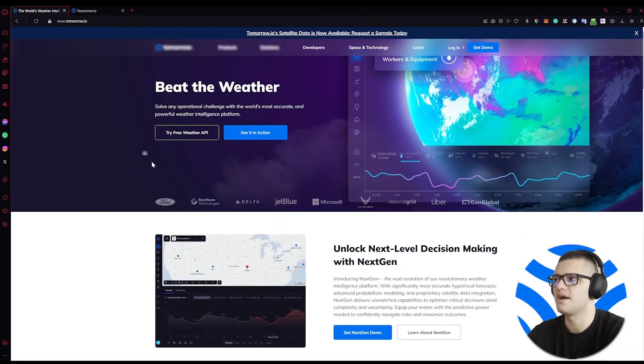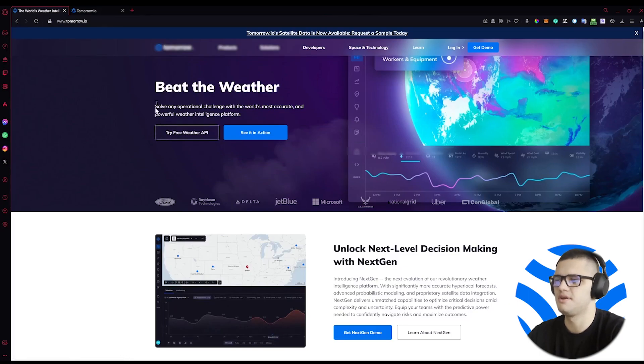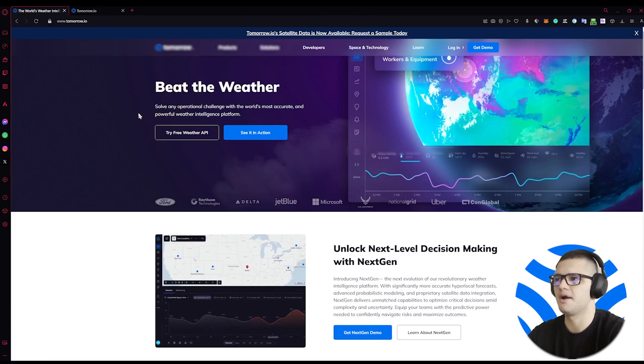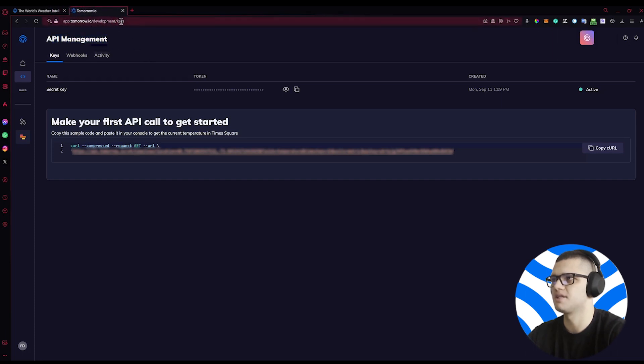So to start, head out to the Tomorrow.io homepage and press the Try Free Weather API button. This will start the registration process, which will take more than a few minutes, which will then give us our API key. We can then find this API key under the API Management section at development slash keys.